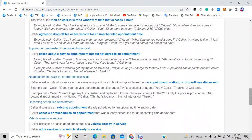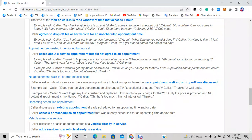Option three is appointment requested or mentioned but not set. The caller asks about a service appointment but doesn't agree to one. For example: 'I need to bring my car in for routine service.' — 'We can fit you tomorrow morning.' — 'That won't work for me.' The appointment was never fixed. Also, if the agent asks 'Would you stop by today for an oil change?' and the customer says 'No, I can't,' that also goes to option three.